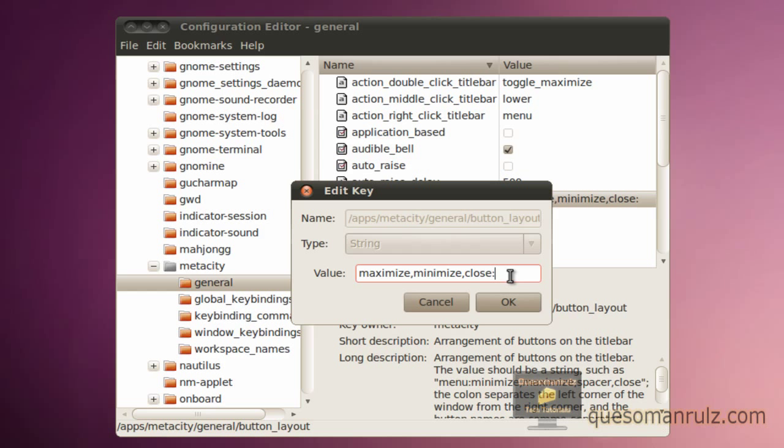What you need to do to make it look like Windows is switch these around. You can also include the menu which is in the top left corner. It does a similar thing to clicking the application icon in Windows, bringing up a menu with some options.